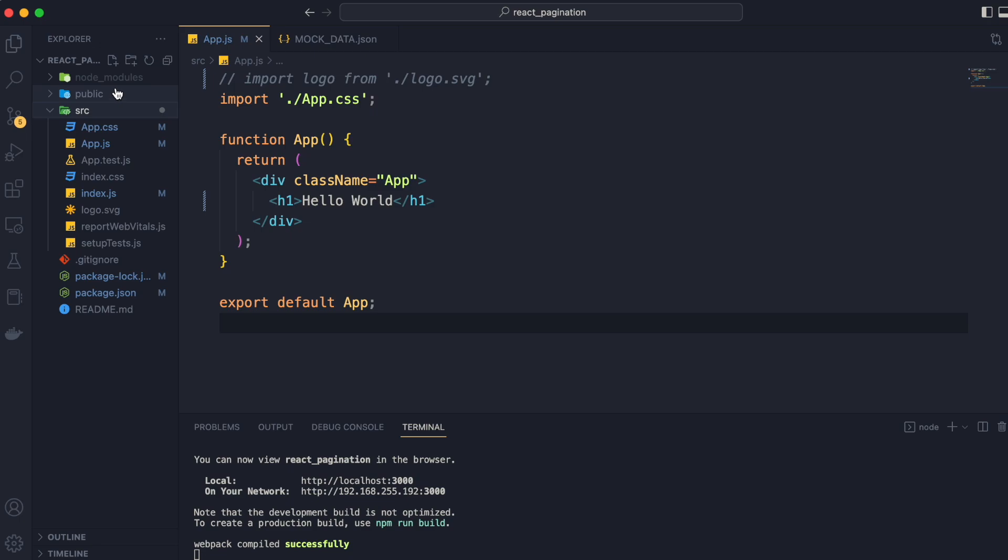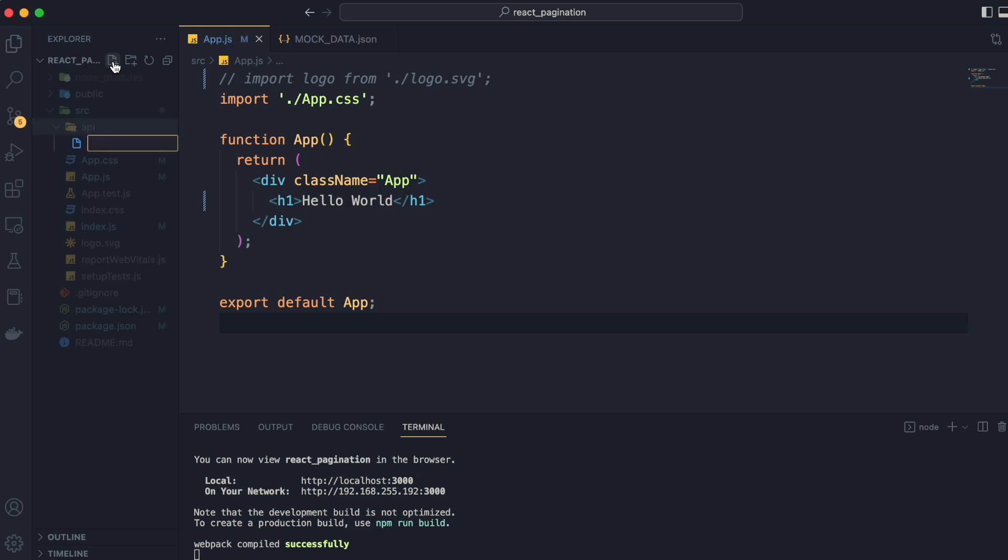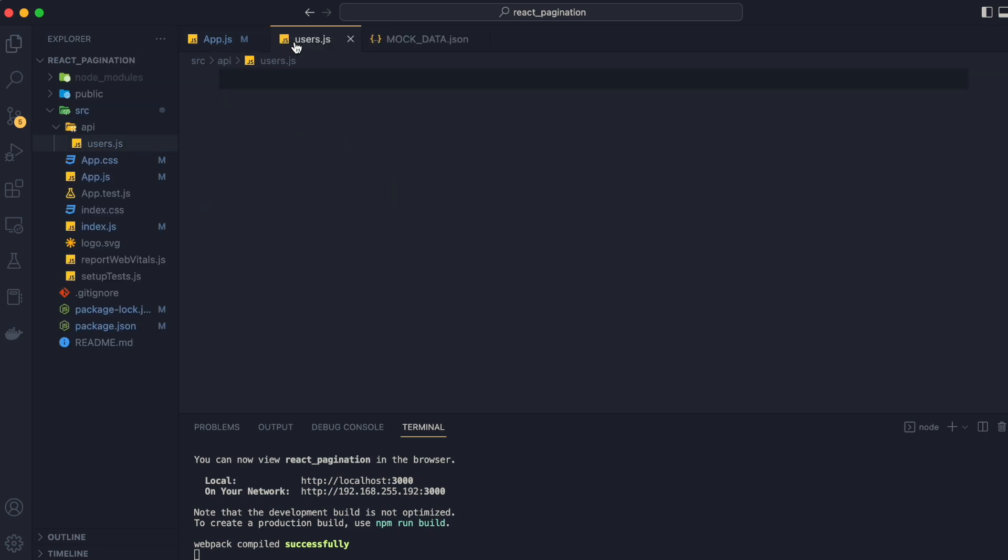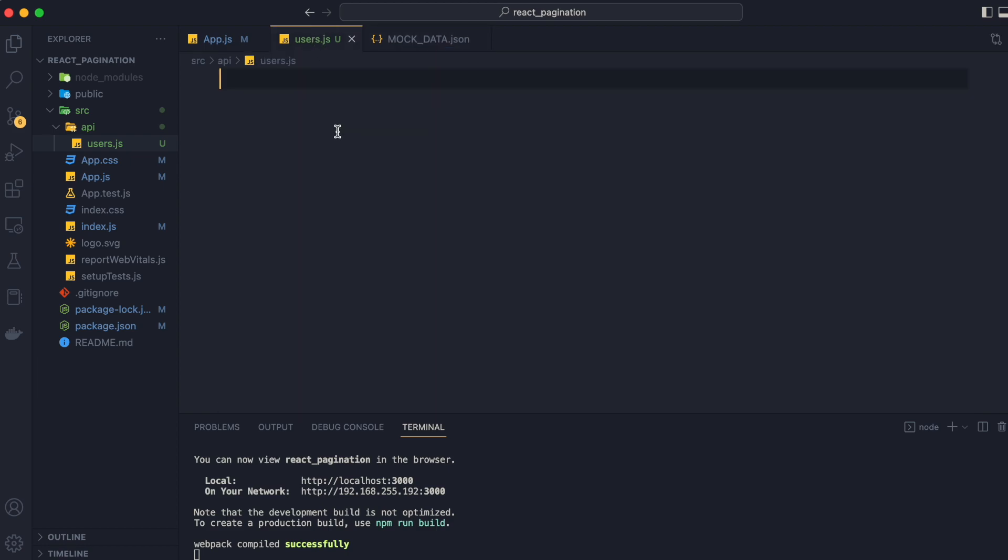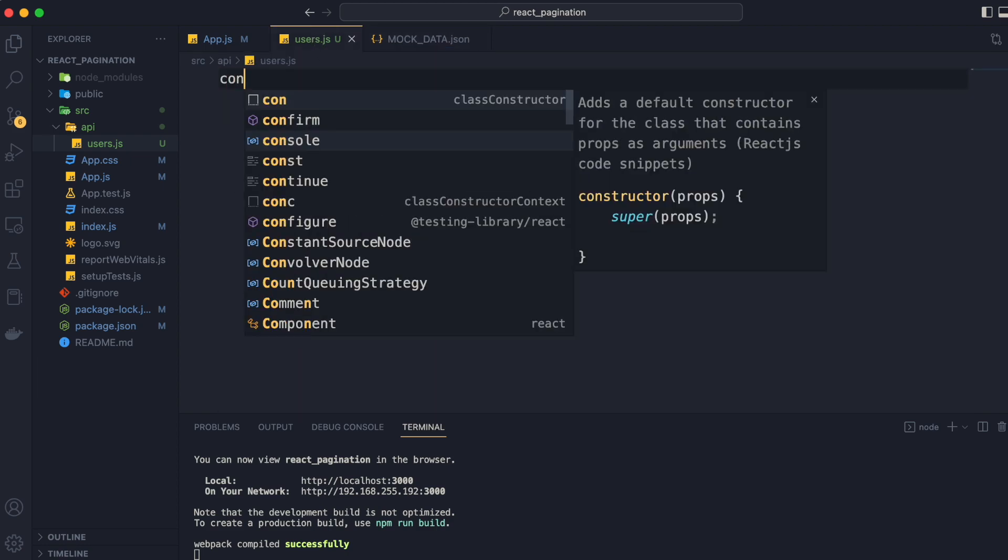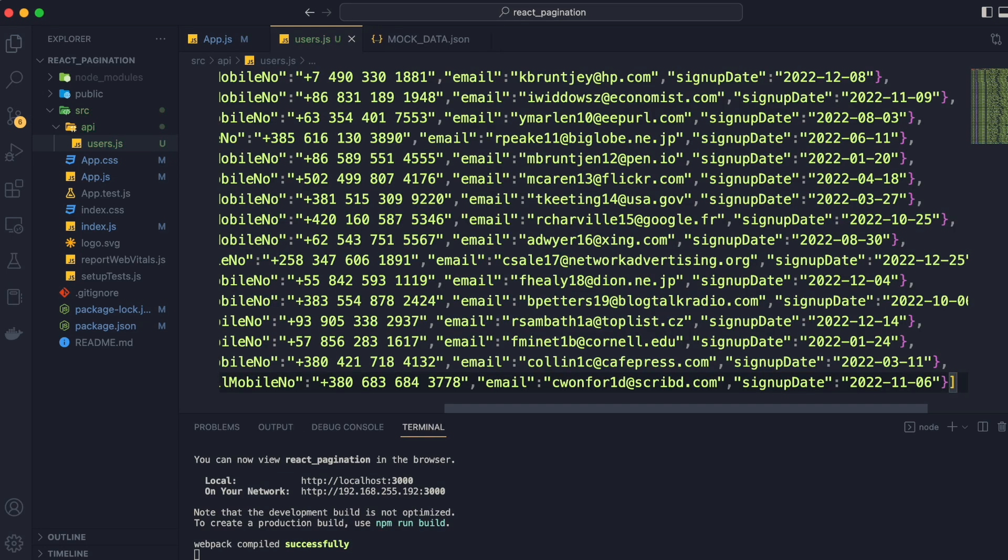Now we will go to our application. We will create a directory named api in the src directory. In that api directory, we are going to create users.js and we are going to copy all the data that we downloaded and put it in a variable called users.